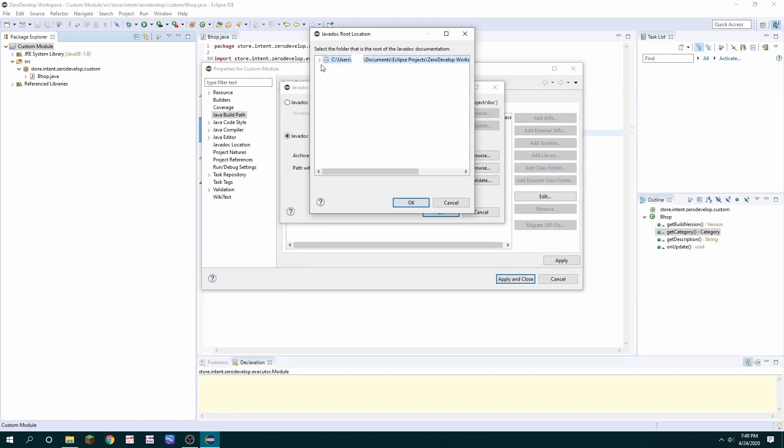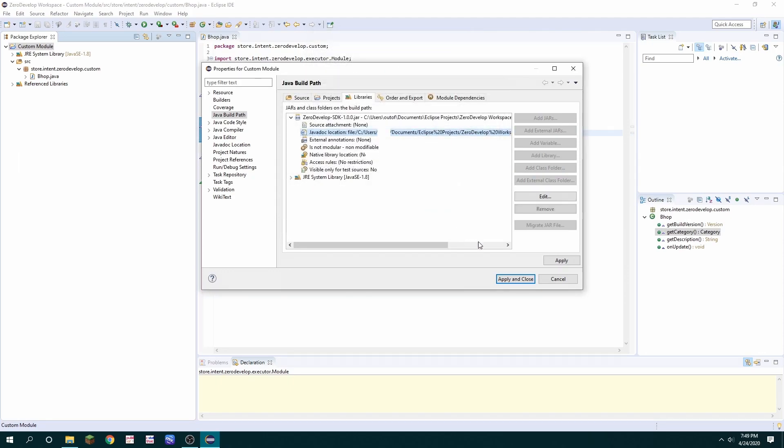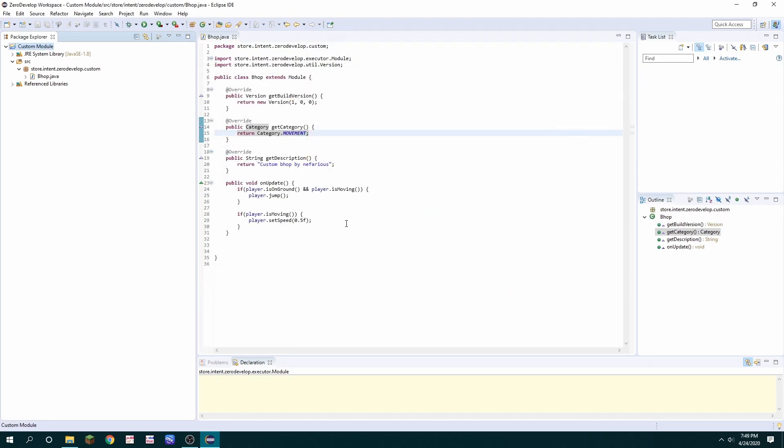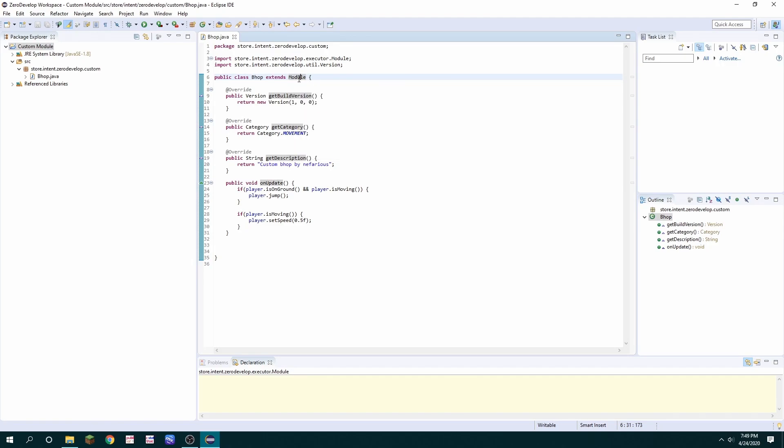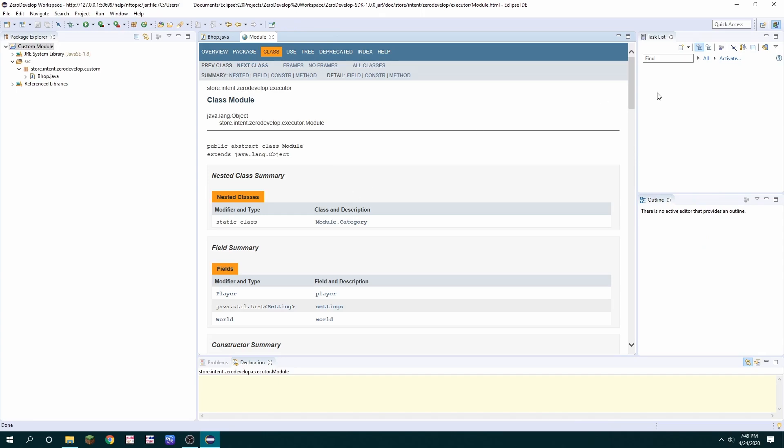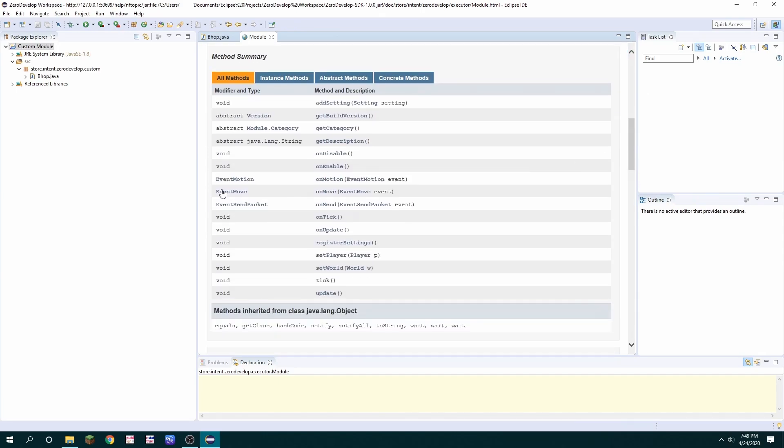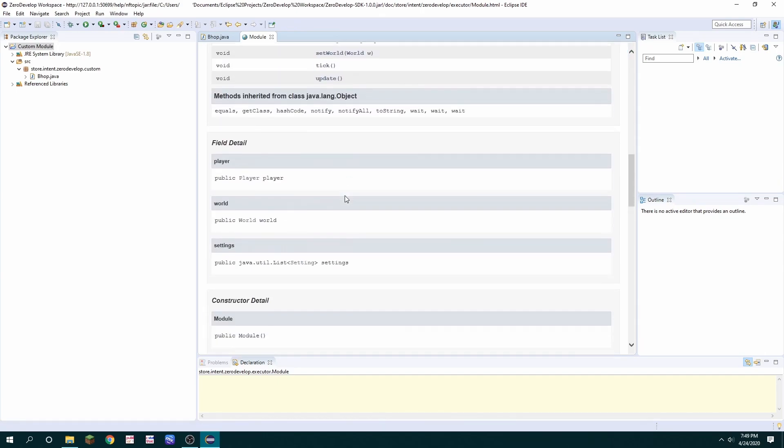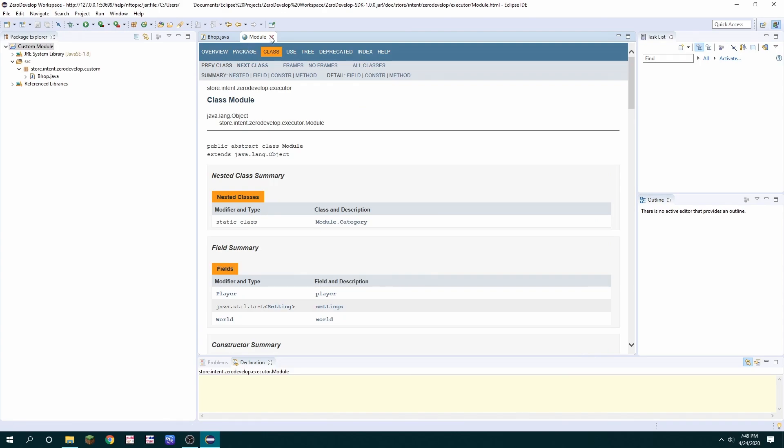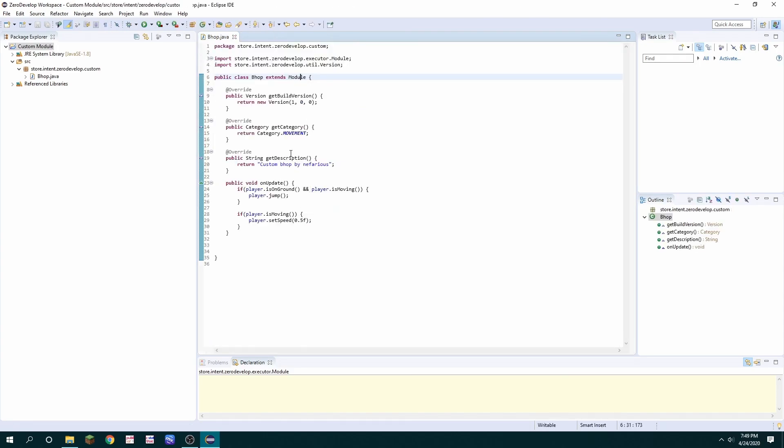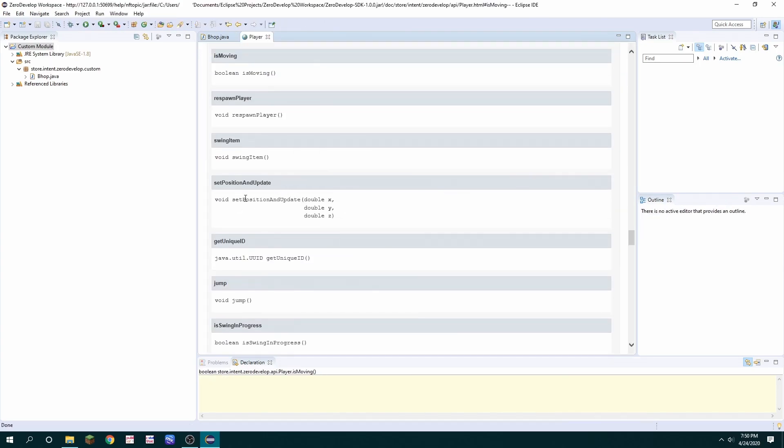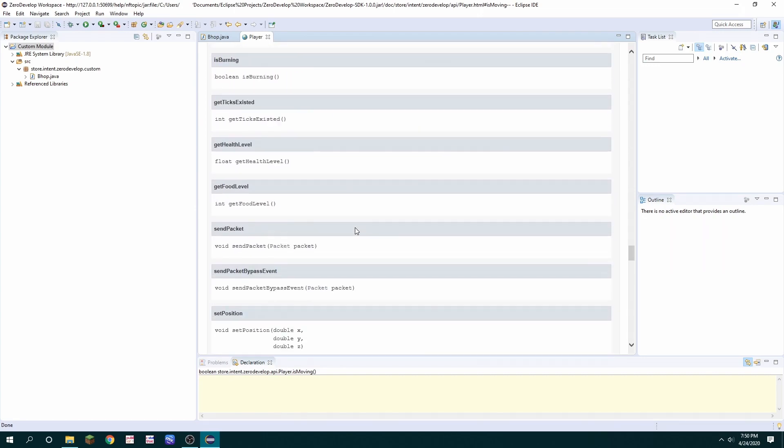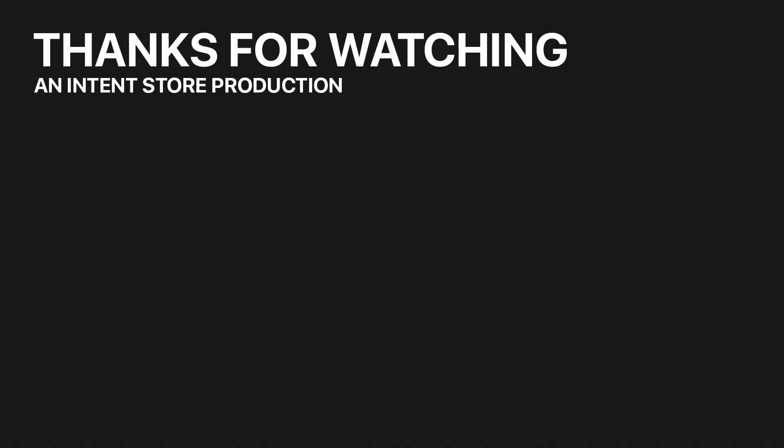And then you can see there's a little more information when you hover over but you can also click open attach Java doc in browser and you can scroll down and see all about the methods and variables and other things and every single class and method has one of these so you can see accept position and update and the parameters for that like everything.